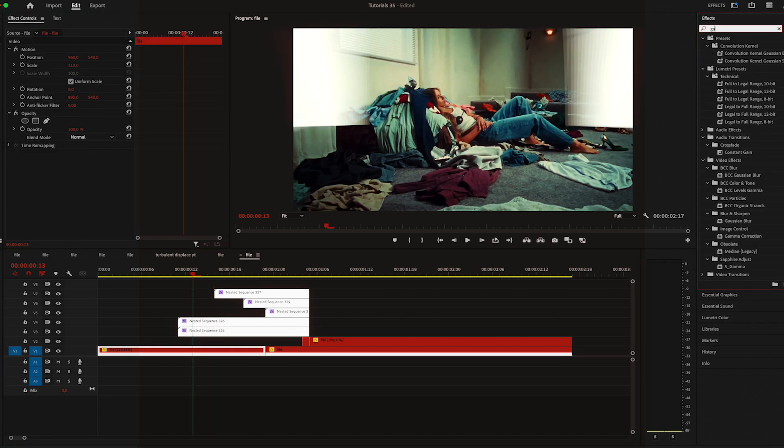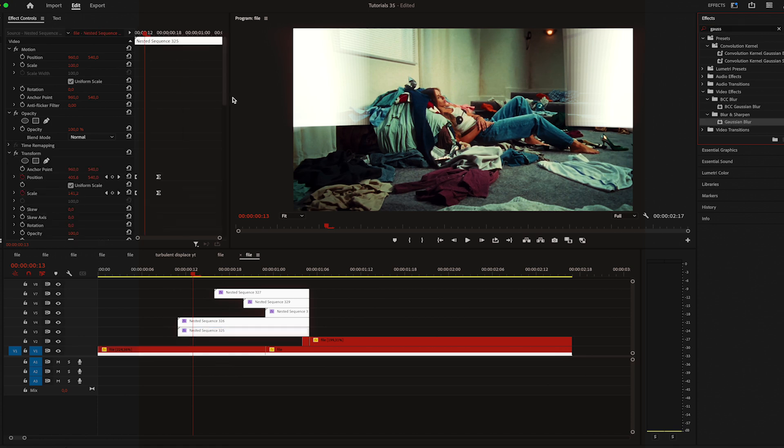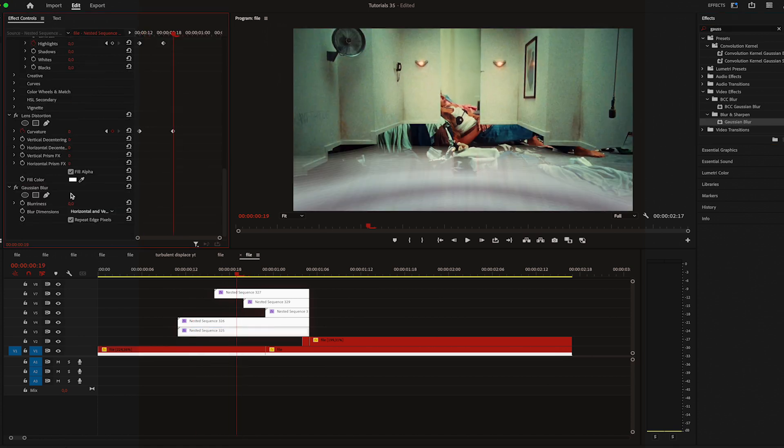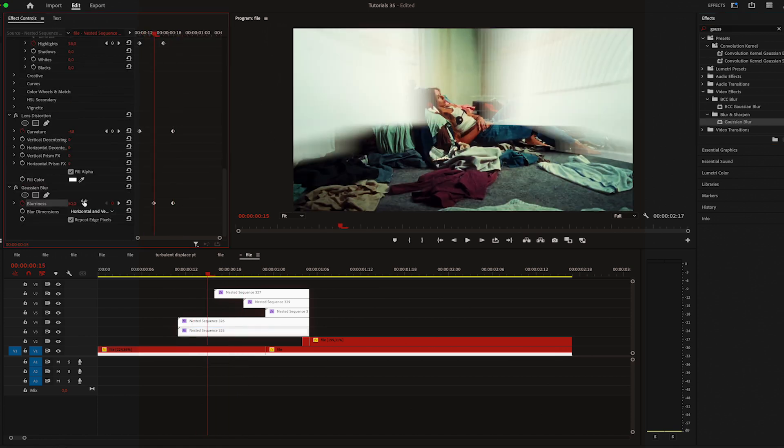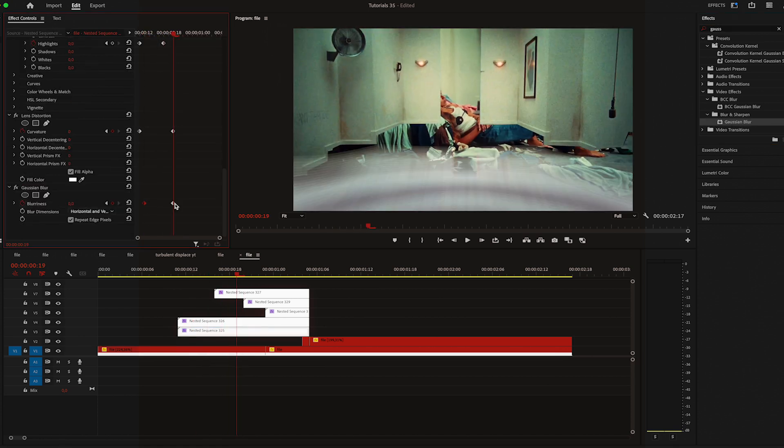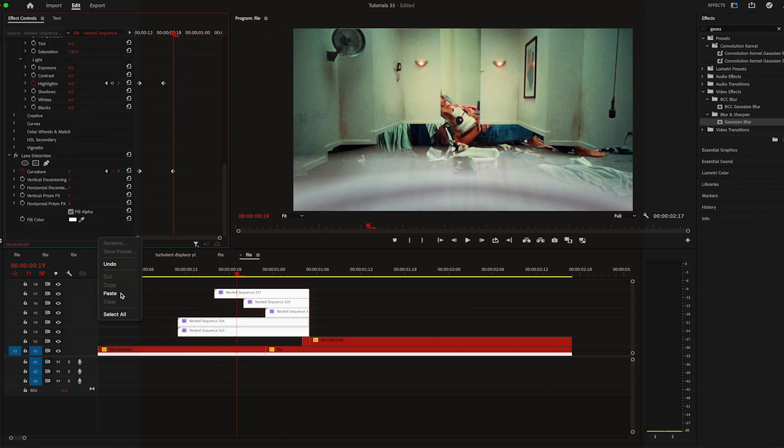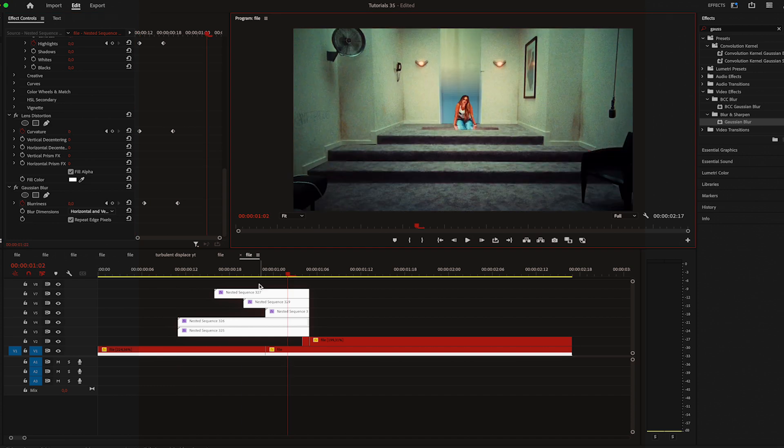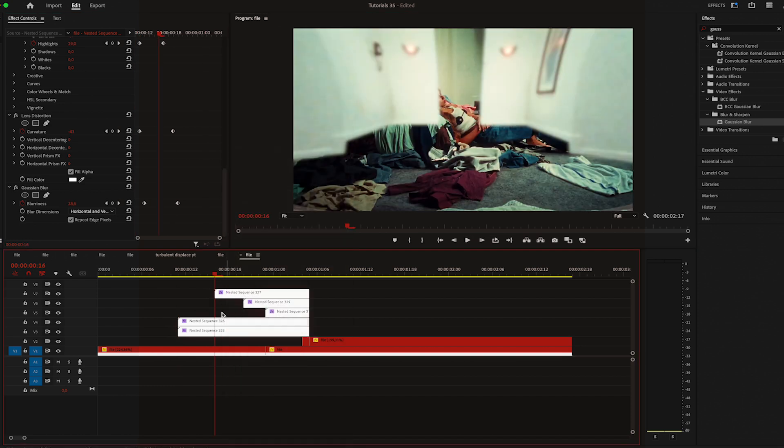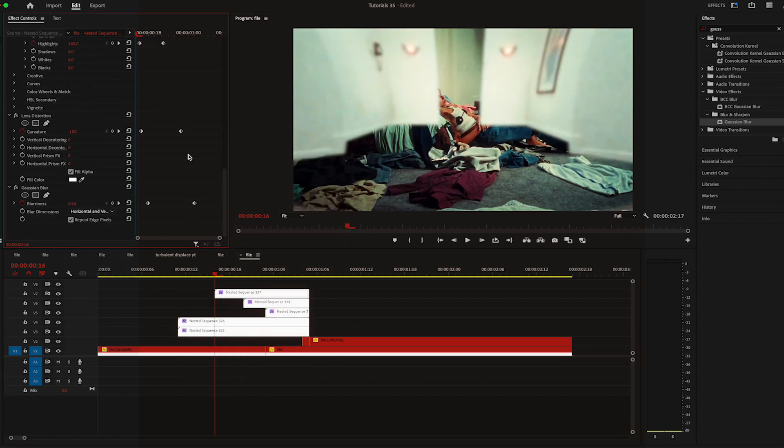And the last effect that I'm going to apply is blur. Once again move one frame, increase it to 50, then five frames and set it back to zero. And I'll just copy these two effects and paste them on the rest.